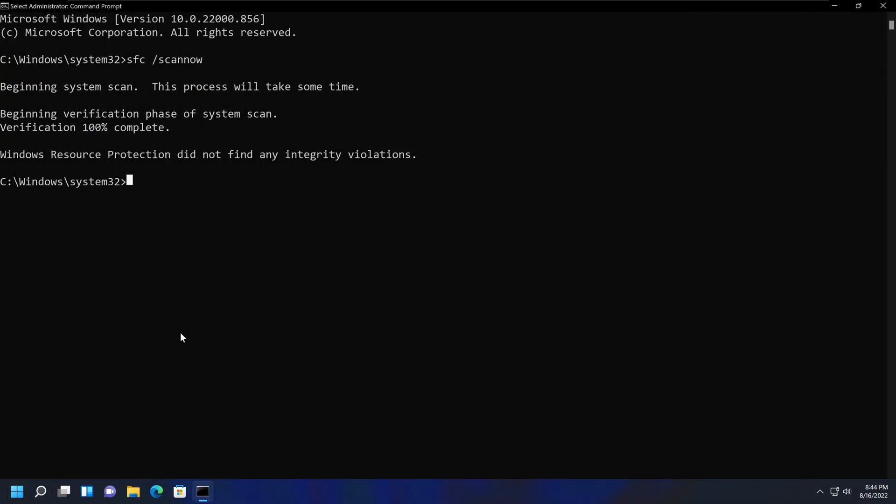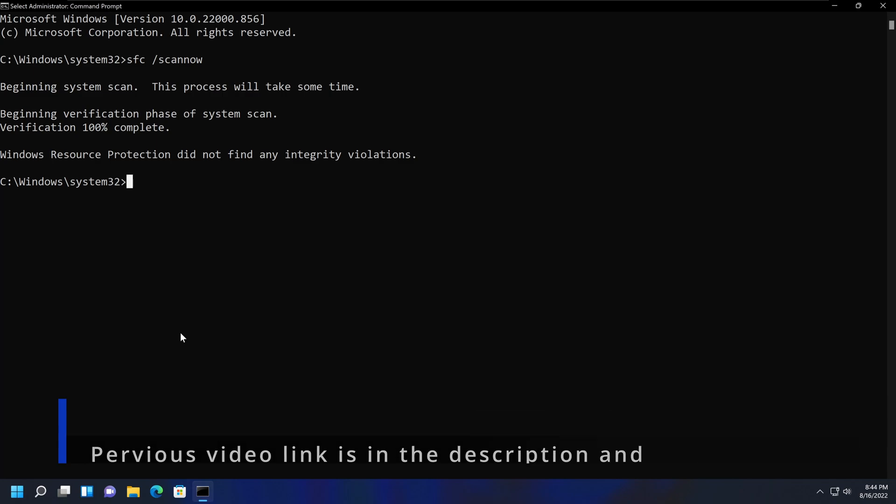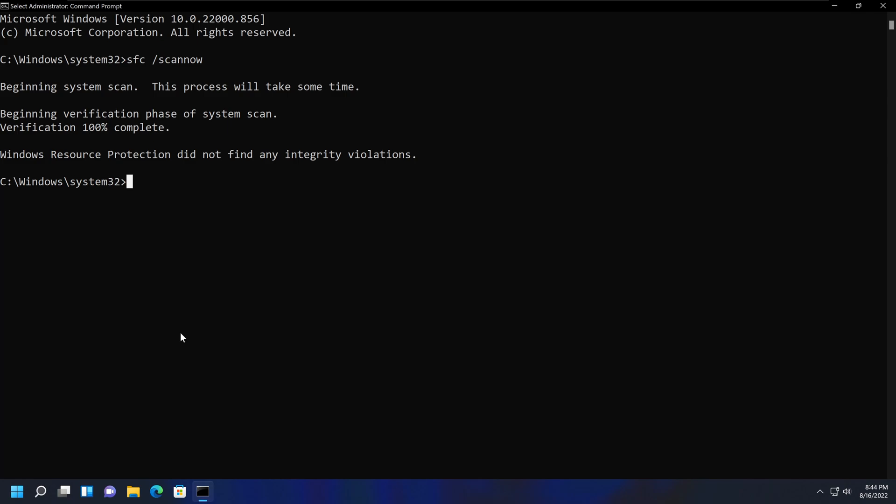In my previous video, I demonstrated how you can use the Windows System File Checker tool in Command Prompt or Windows PowerShell to fix Windows files that may have been corrupted or missing.